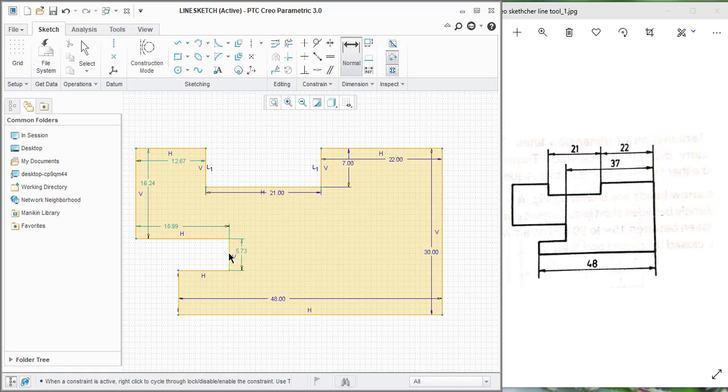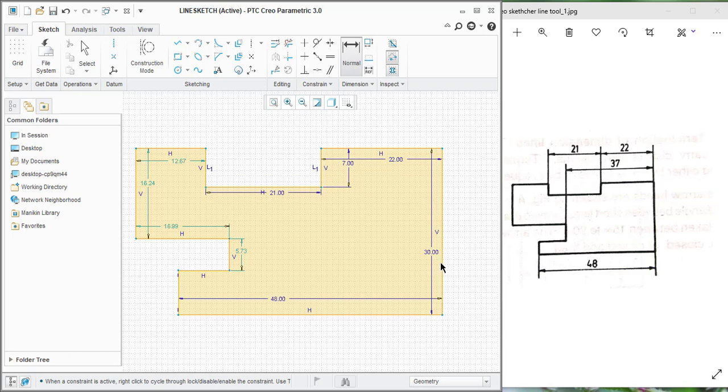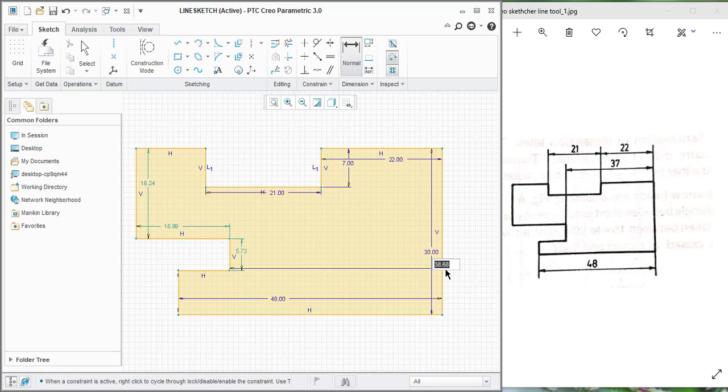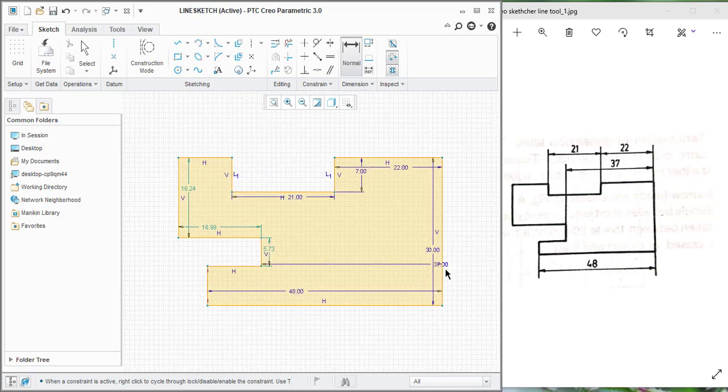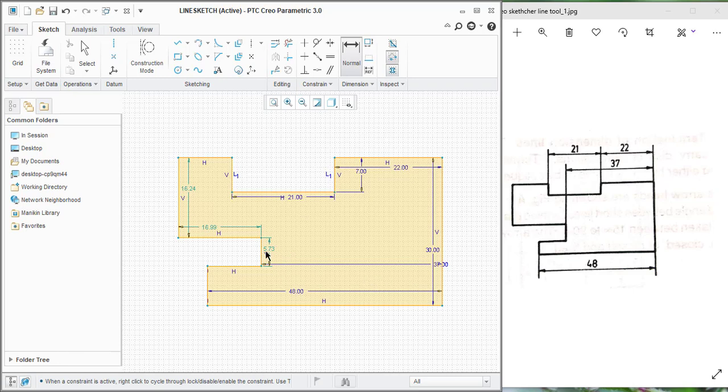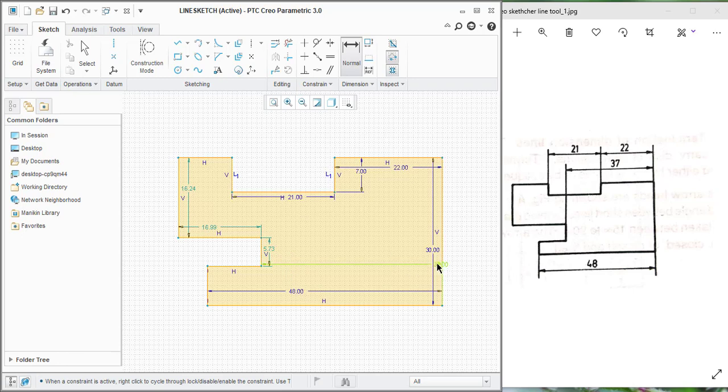As this point and this point, as the 37. For selecting this dimension, click on this and enter the, press the middle button, it will create 37mm.